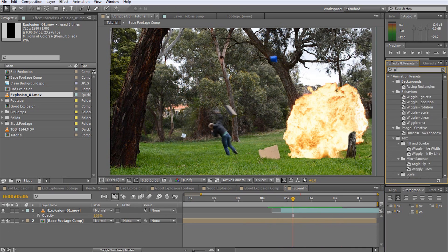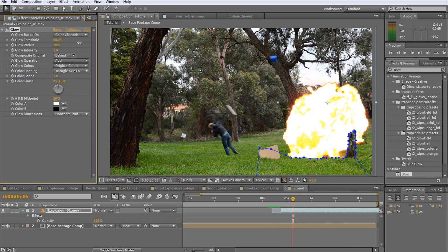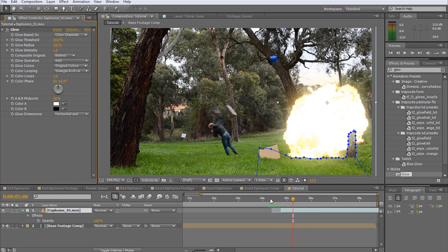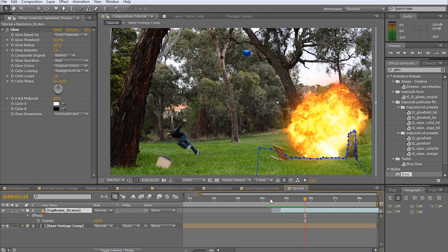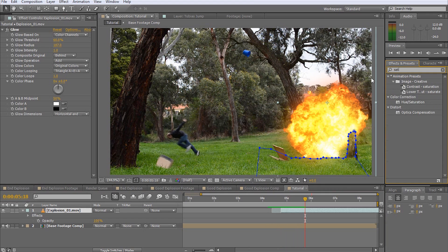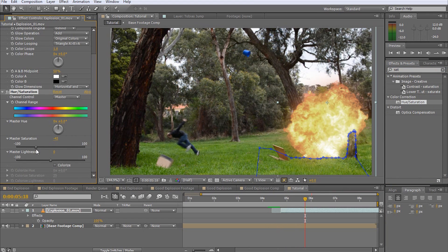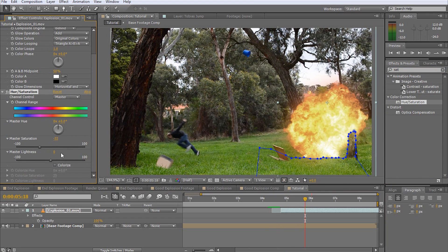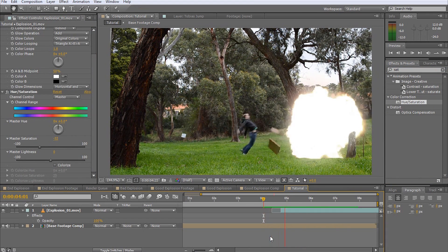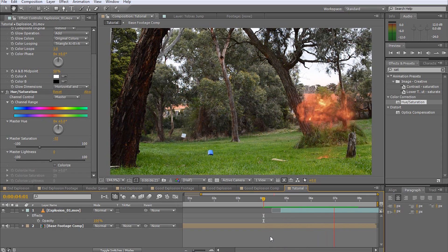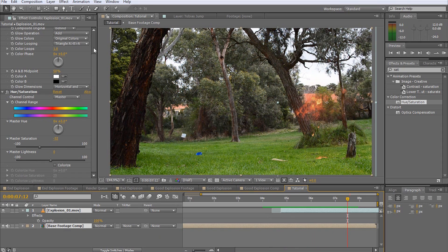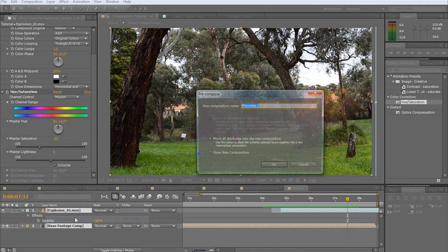Next, add a glow effect to your explosion. I like to increase the glow radius to around 200, and I will also add a hue saturation effect just to bring the saturation of the whole thing down a little bit. I want the stock footage to fit as best as possible into the scene. With that done, select all your layers and pre-compose them. I'm going to call this comp Explosion Base Comp, then hit OK.